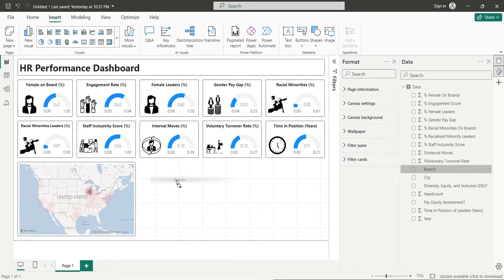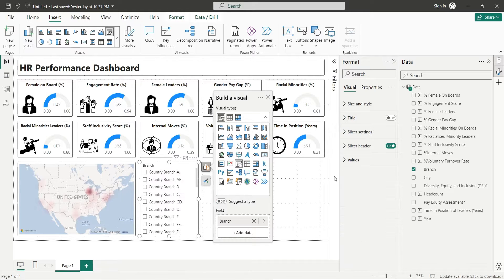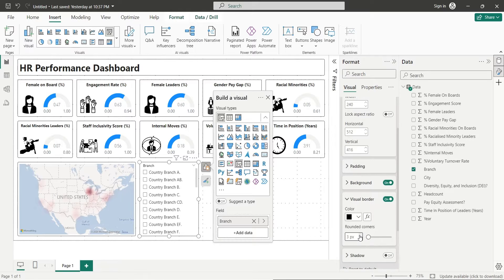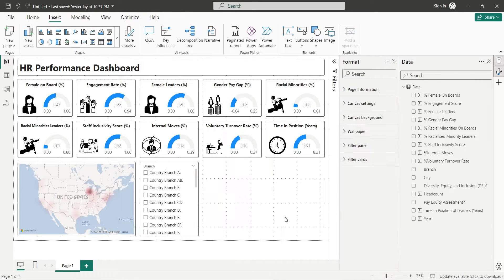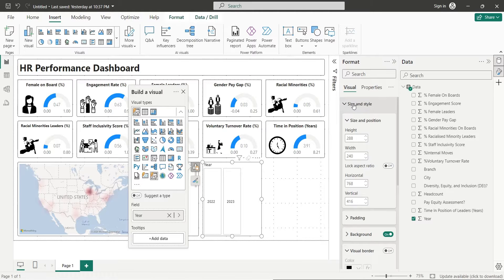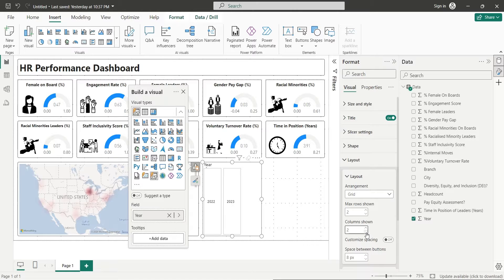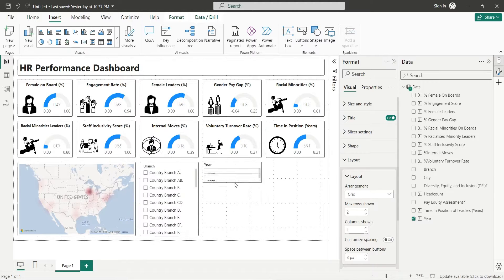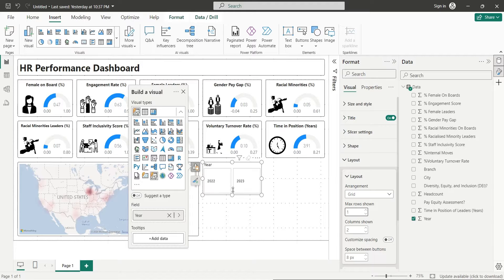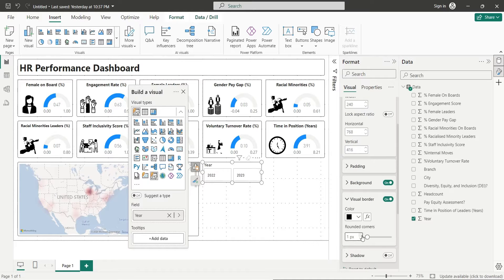Add the City field to your dashboard and change it into a slicer. Turn on visual borders and set rounded corners as well. Add the Year field to your dashboard and change it into a button slicer. Change its layout to one row and two columns — this is if you have two years; otherwise, choose whatever you prefer. If there are too many years, you can use a slider or dropdown slicer. Turn on visual borders and set rounded corners as well.